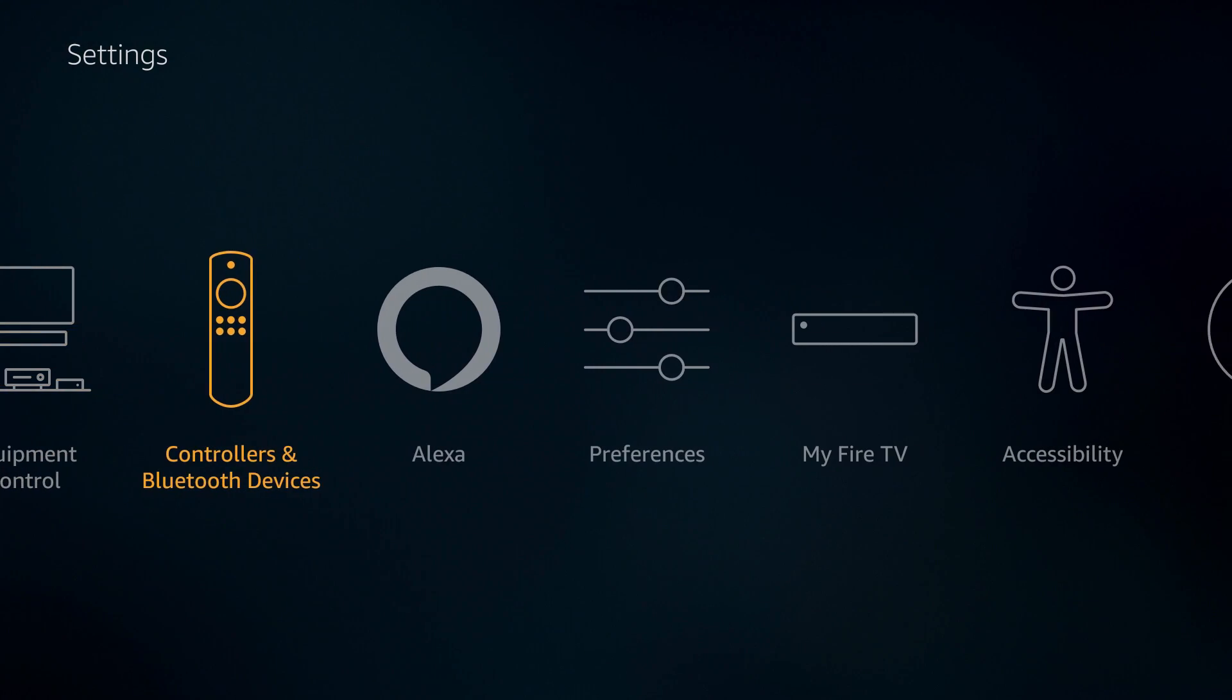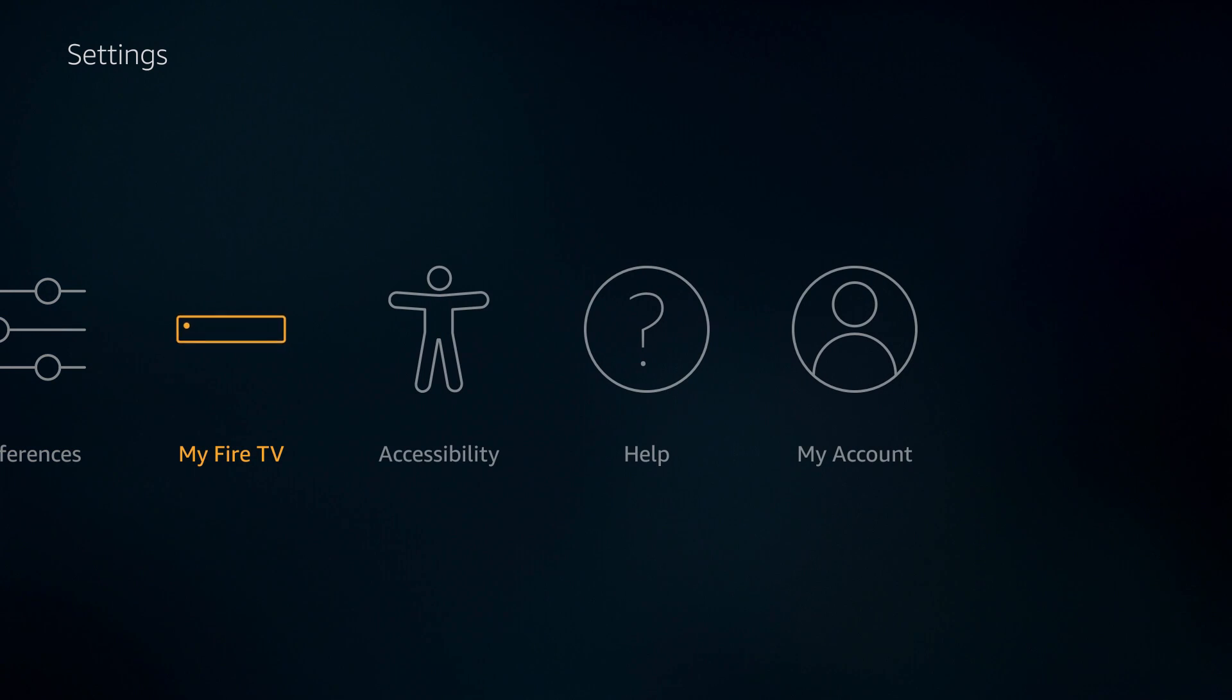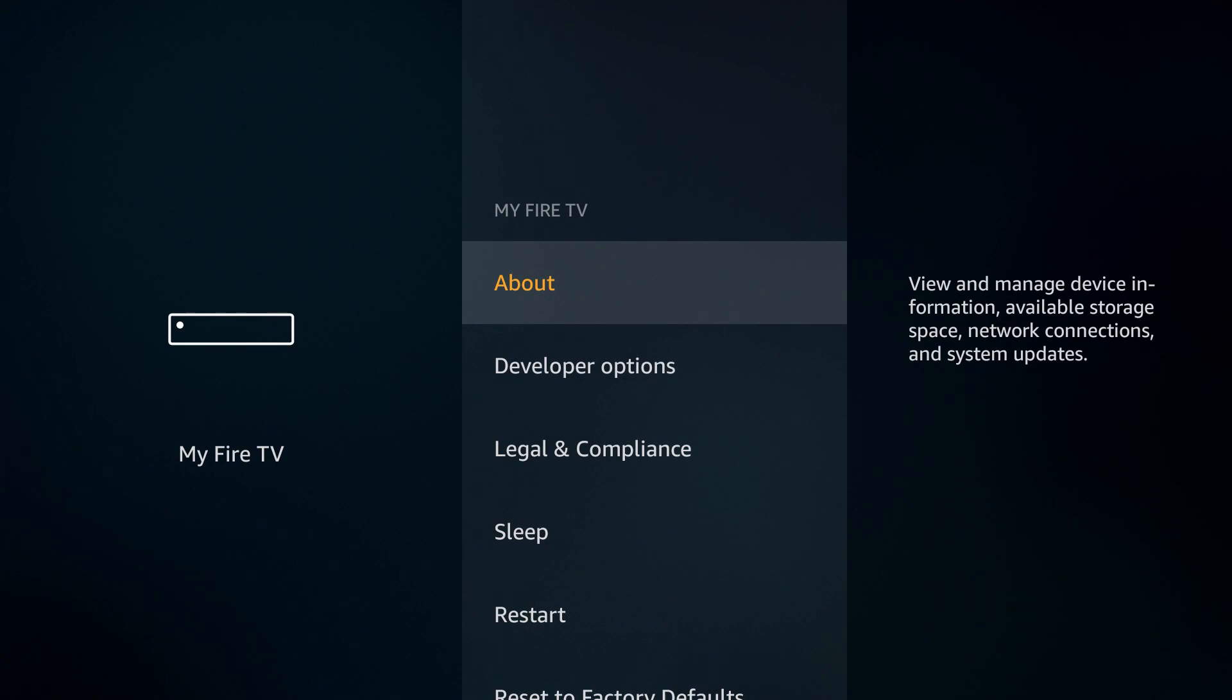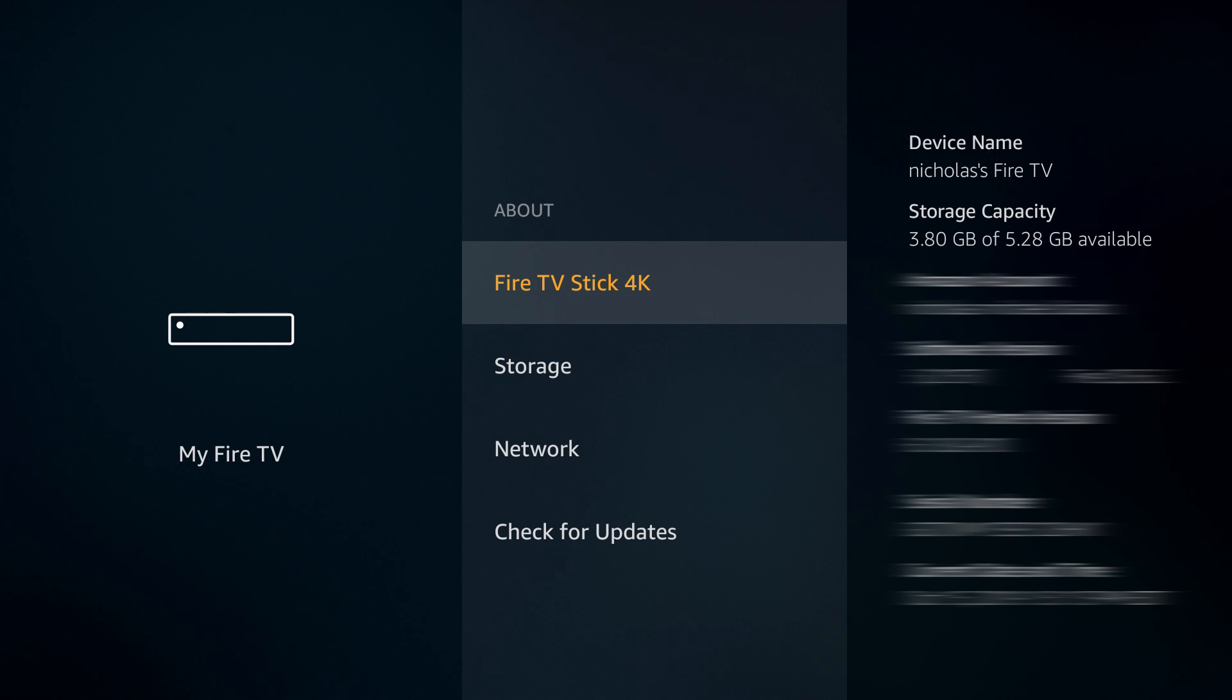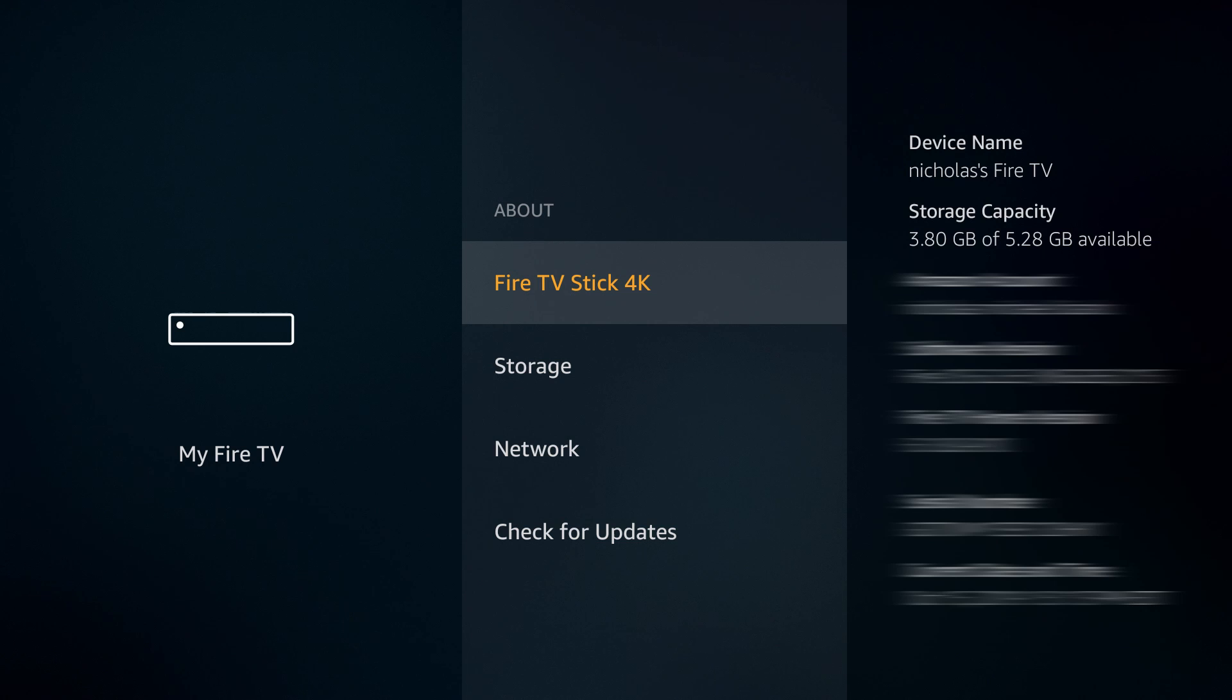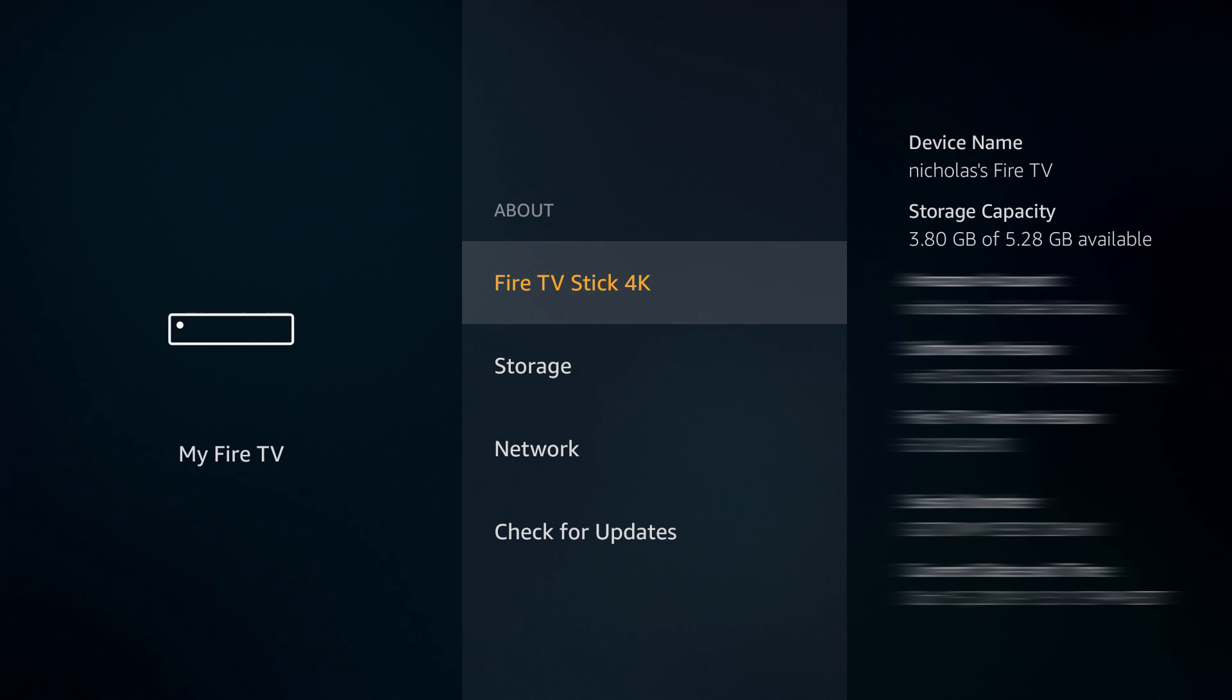The only applications I downloaded were Downloader, File Linked and Nitro TV. If we back out here and we go to my Fire TV, select on about, I'm going to have to blur out some of this stuff because it has all of my information on here. You can see that 3.8 gigabytes are free of our 5.2 gigabytes available where it says storage capacity.